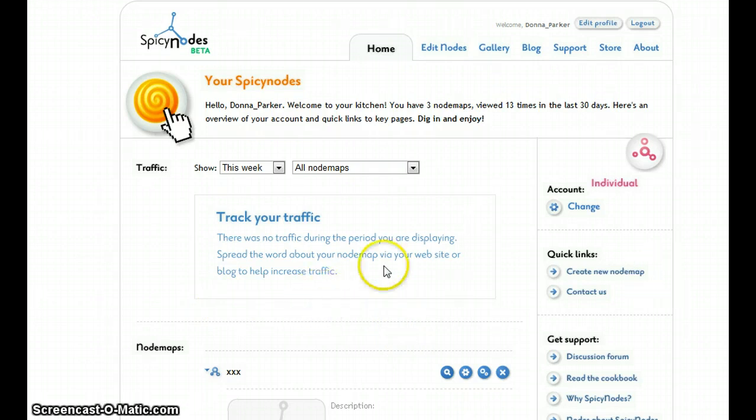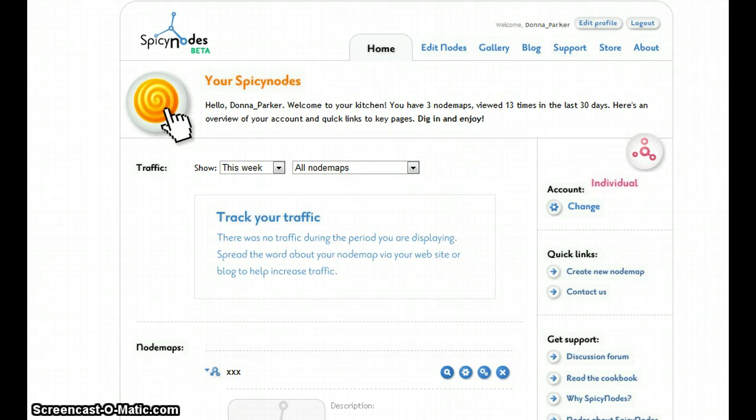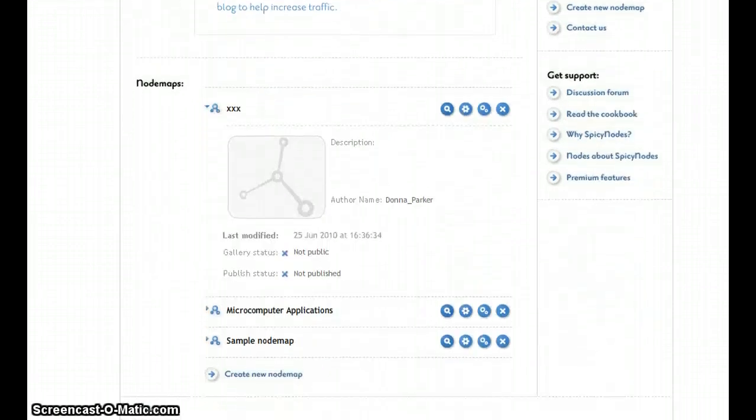All you have to do is sign up for an account and there's nothing else to download. Once you log in, you're on the home screen.